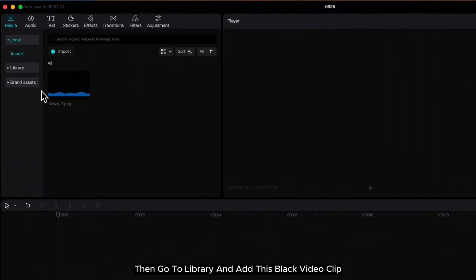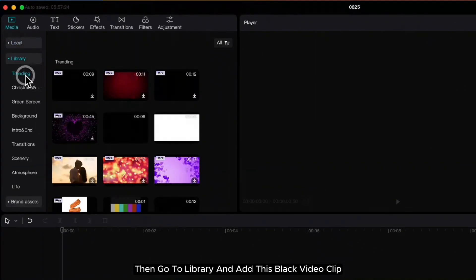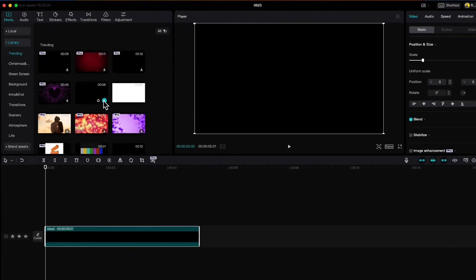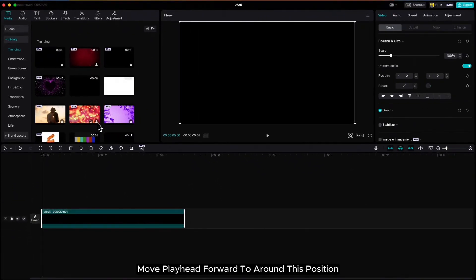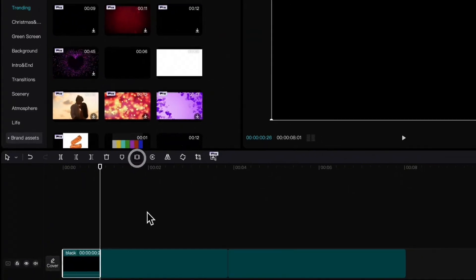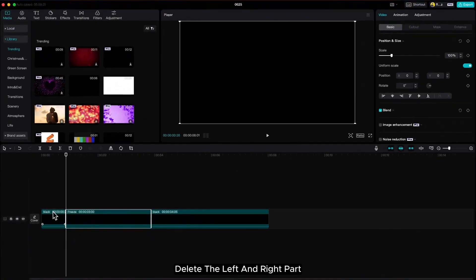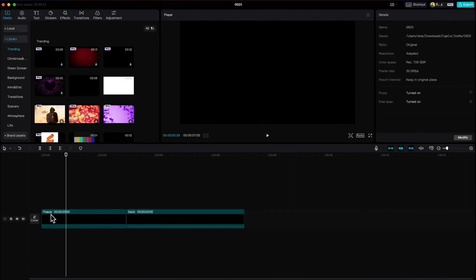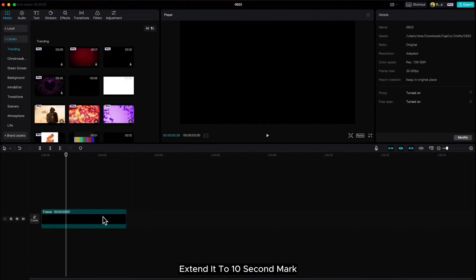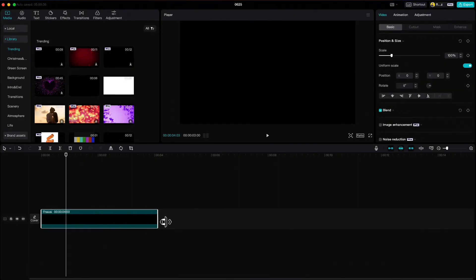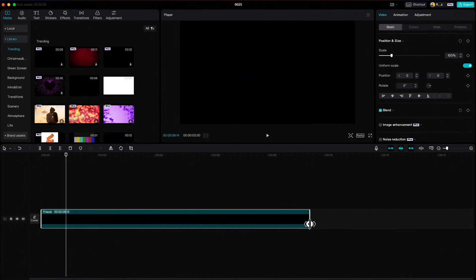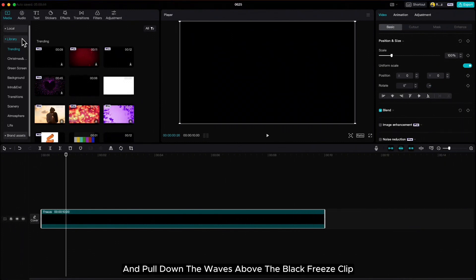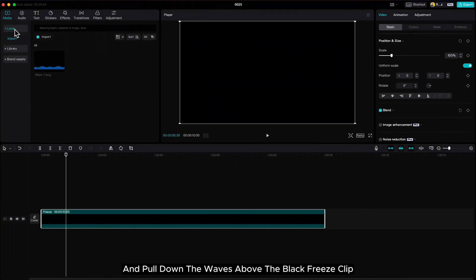Then go to library and add this black video clip. Move playhead forward to around this position and click on this freeze icon. Delete the left and right part, extend it to 10 second mark and pull down the waves above the black freeze clip.